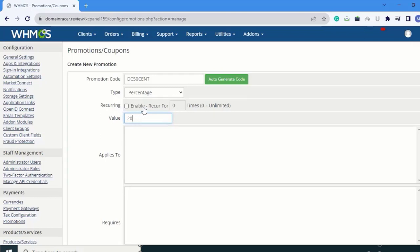You can see the Recurring option here. This means every time the client renews the product, they will get the discount. But I don't want to give a discount every time, so I'm not going to select this.